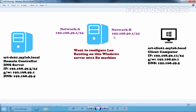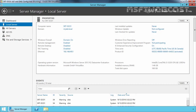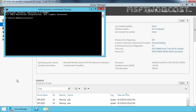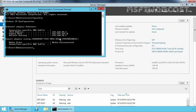First of all, let's check the IP configuration on our domain controller. This is our domain controller — the computer name is srtf.dc01, our domain name is mylab.local, and the IP address assigned on this computer is 192.168.49.5. If you open a command prompt and run ipconfig, you can see the IP address is 192.168.49.5 and the default gateway is 192.168.49.1, which is the IP address of our router.